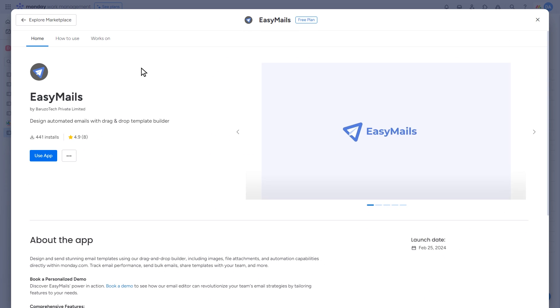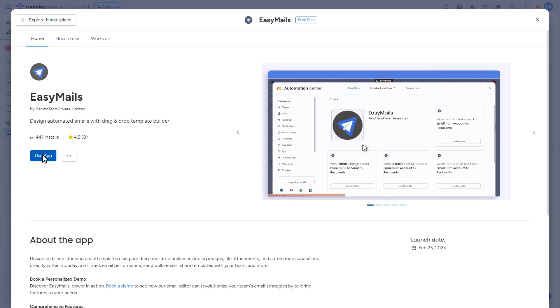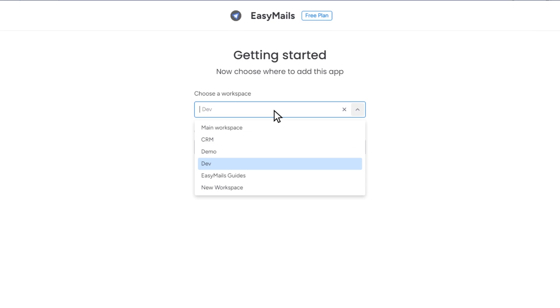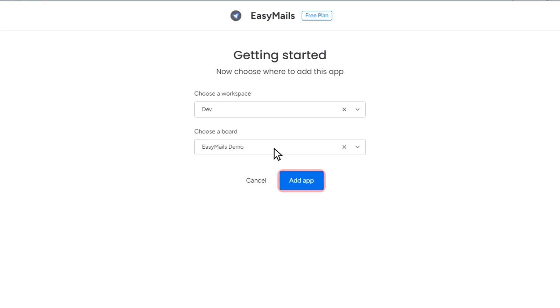If you haven't installed it yet, follow the prompts to do so. After installation, click the Use App button. A pop-up will appear where you can select the workspace and board. Then, click the Add App button.